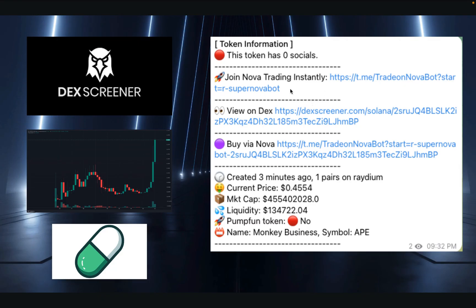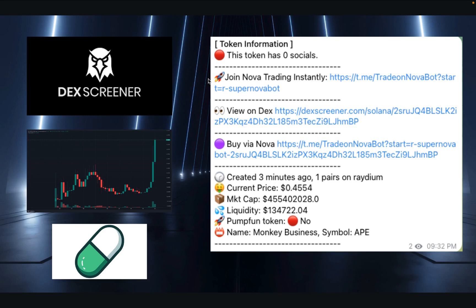That is exactly what the upgraded DexScreener Boost Hunter bot does. It lives on Telegram, which is perfect because a lot of us in crypto already use Telegram daily. The bot connects to DexScreener's data feeds for Solana, so whenever it sees a new boost, it can automatically message you right on your phone. From there, you have a few options.